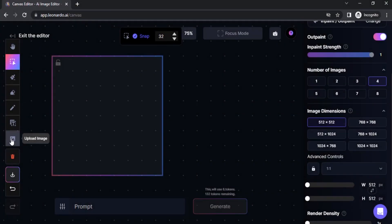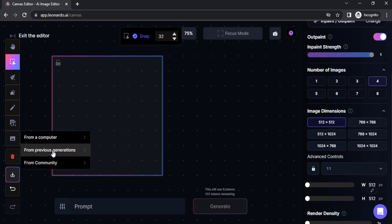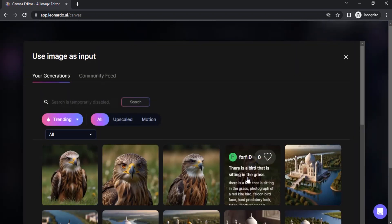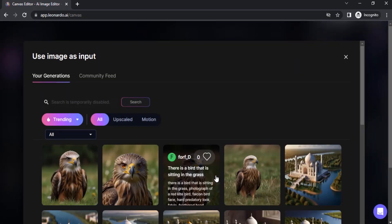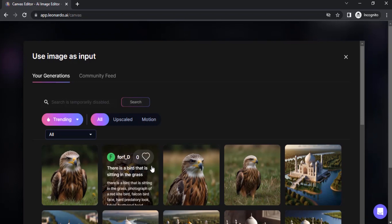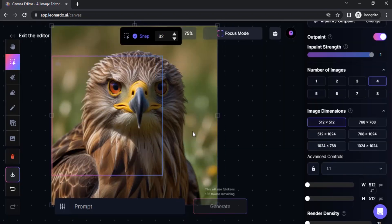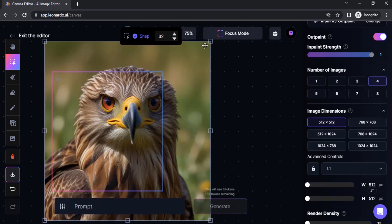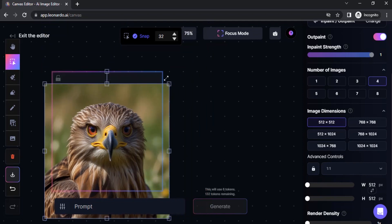Click on Upload Image and select from previous generations. Select one of your previously generated images — I'm going to select this image. You can either scale your image or the canvas box; I'm going to scale the image to fit inside the canvas.